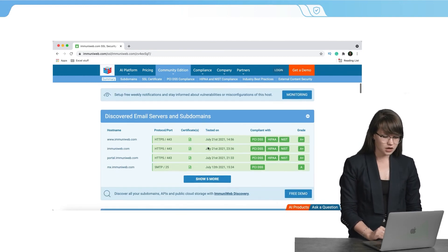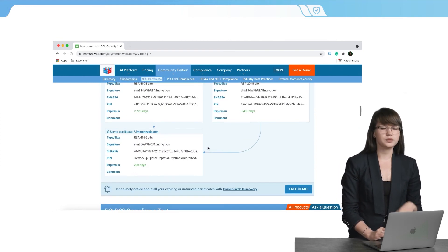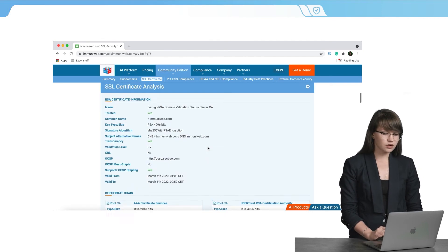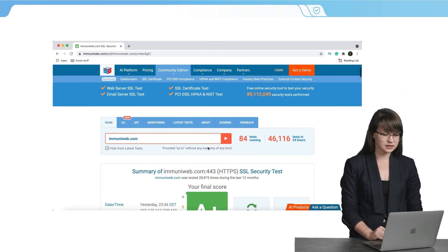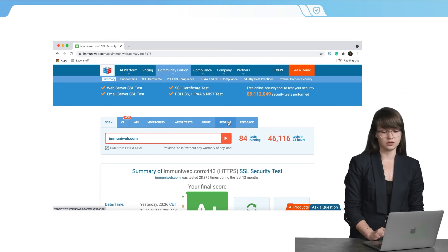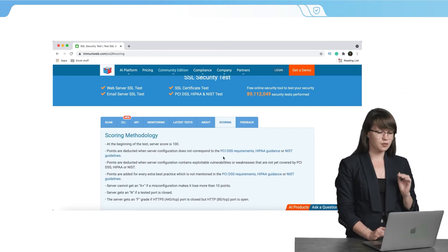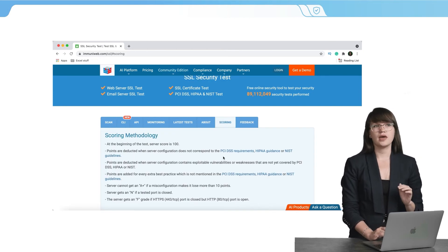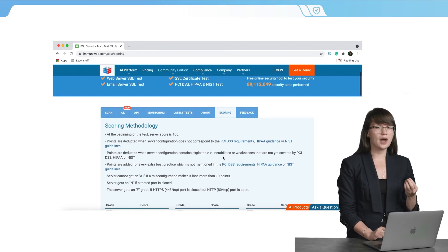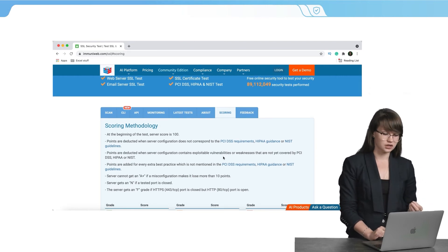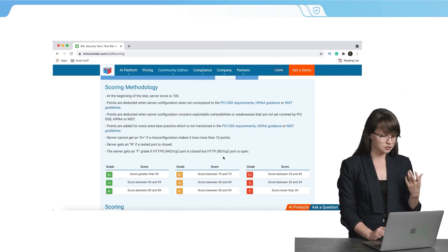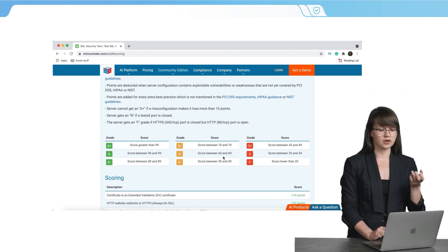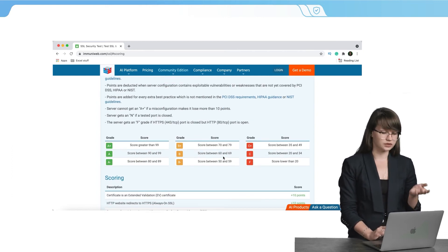If you scroll down a little bit, you will see all the results. But also an interesting thing that we can see the scoring method. We can check the methodology and we can check why we got good results or bad results. Here you can see why some scores are added or if some scores were deducted.